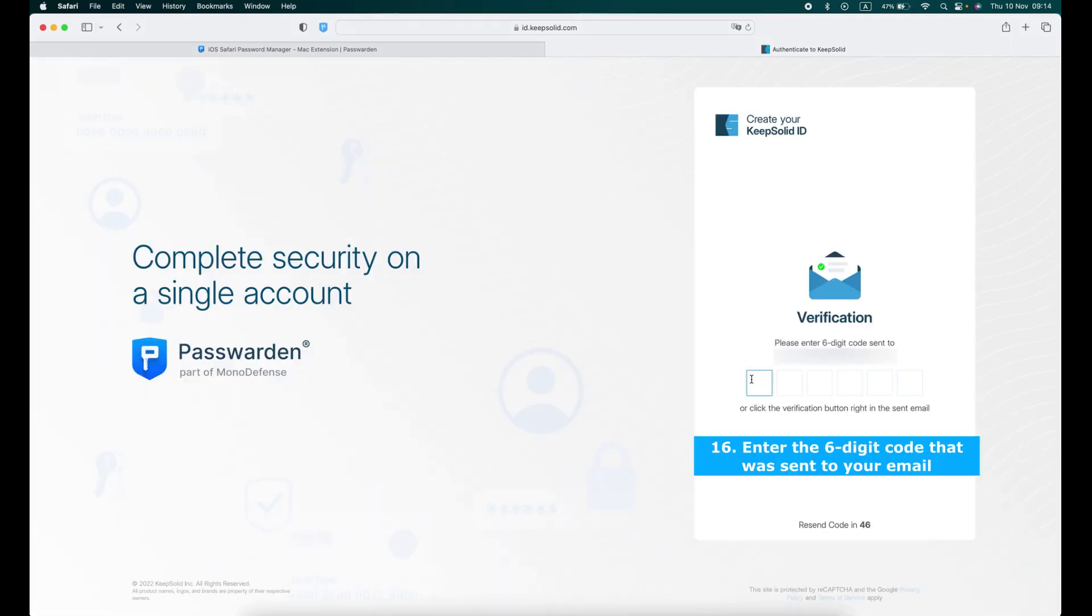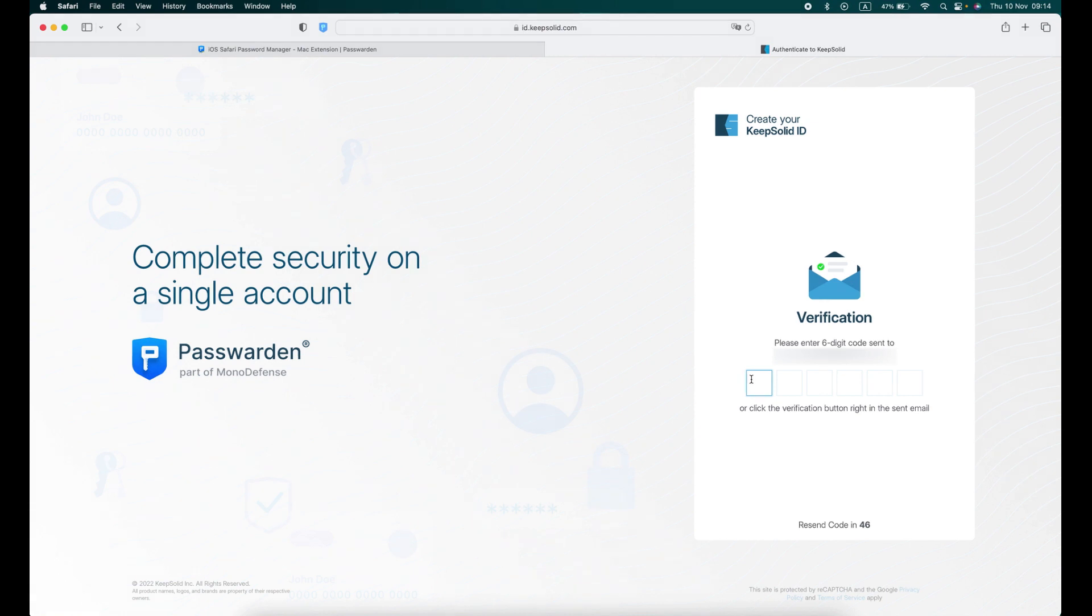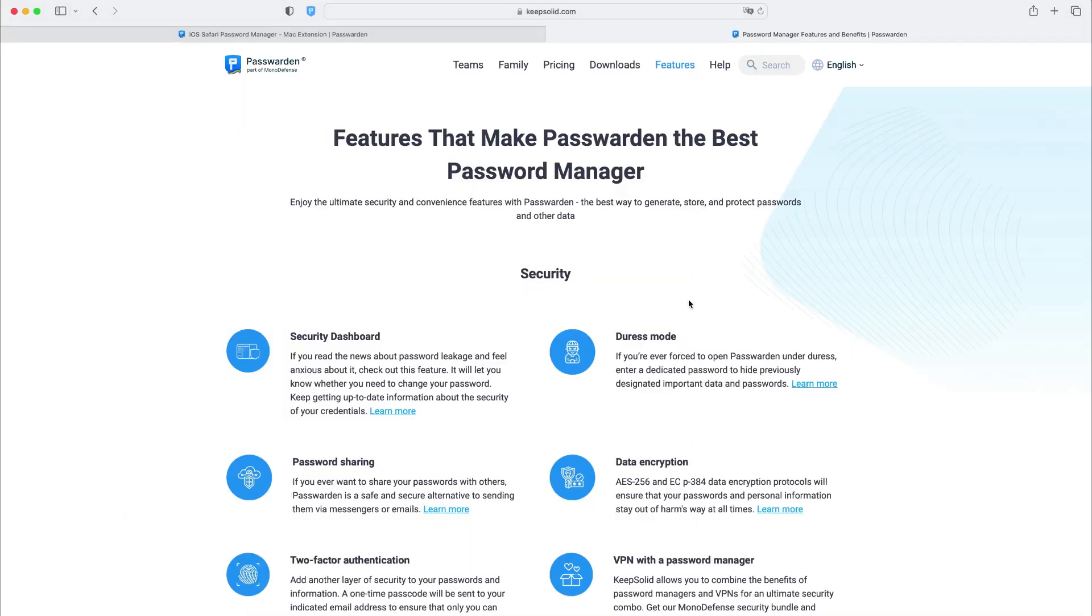Enter the six-digit code that was sent to your email address or click the Verification button right in the email. If you didn't receive any email, please check the spam folder. Your KeepSolid ID account has been created successfully.